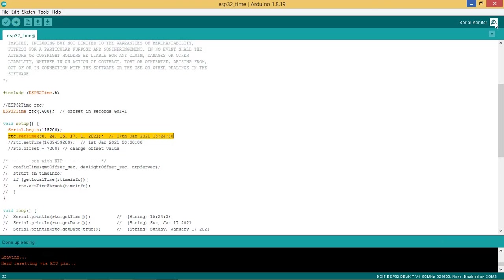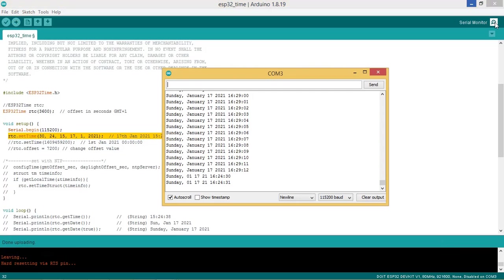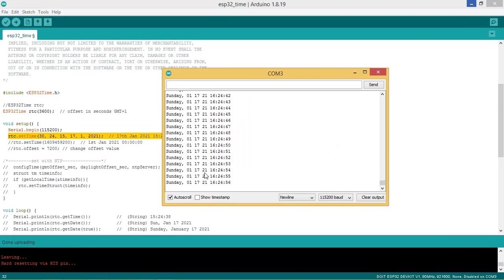Code is flashed. Let us see the monitor. Month is 01 that is January, and year is 21. So year and month format is changed.